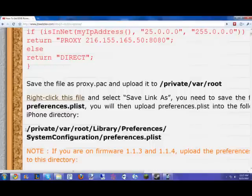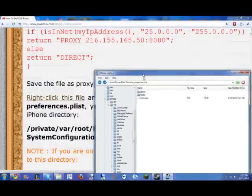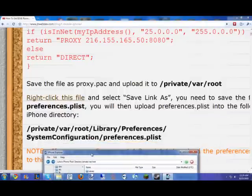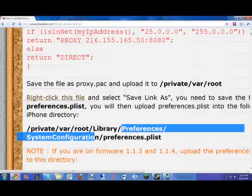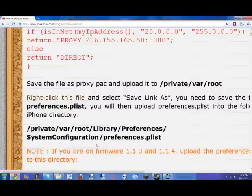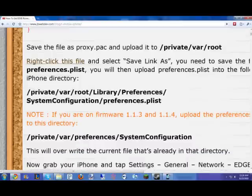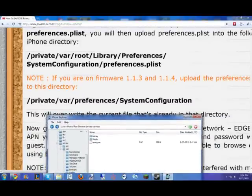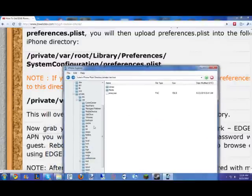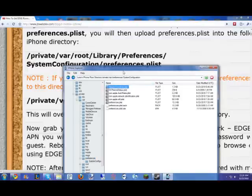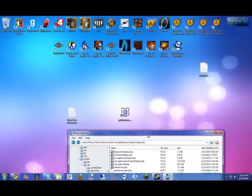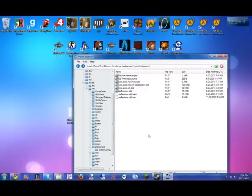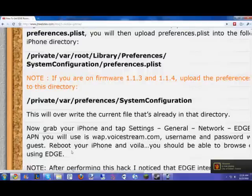But here's the catch. You don't have system configuration under, right after preferences. So what they're trying to tell you is just do private var preferences system configuration. Just go there. Add that preferences.plist file into here. And once that's done and uploaded to your iPhone, you will grab your iPhone, which is telling you to do. Which I suggest doing right now if you're watching this video.